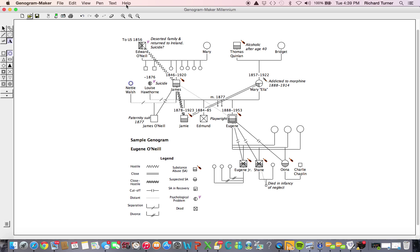You will want to take time to become familiar with each of these. This completes Orientation to Genogram Maker Millennium Part 1. In Orientation to Genogram Maker Millennium Part 2, we will use some of the commands we have covered to create a simple genogram.